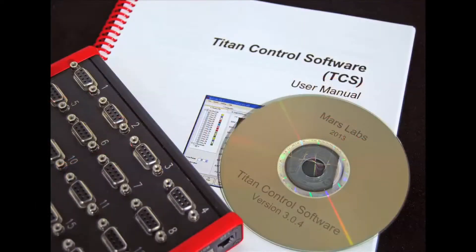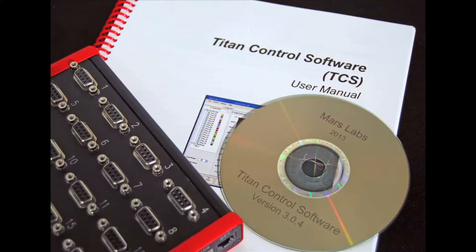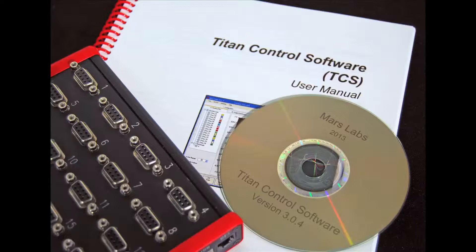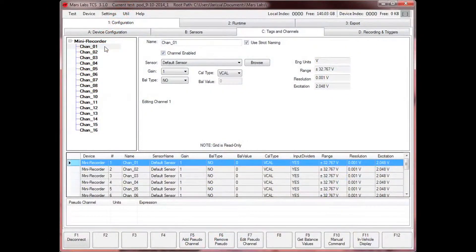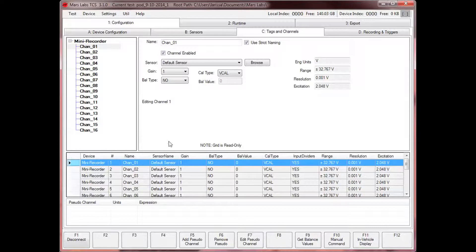A basic Titan data acquisition system consists of a single Titan mini recorder and the Titan Control Software application, also known as TCS. This combination provides a fully integrated 16-channel system suitable for a variety of data acquisition applications.